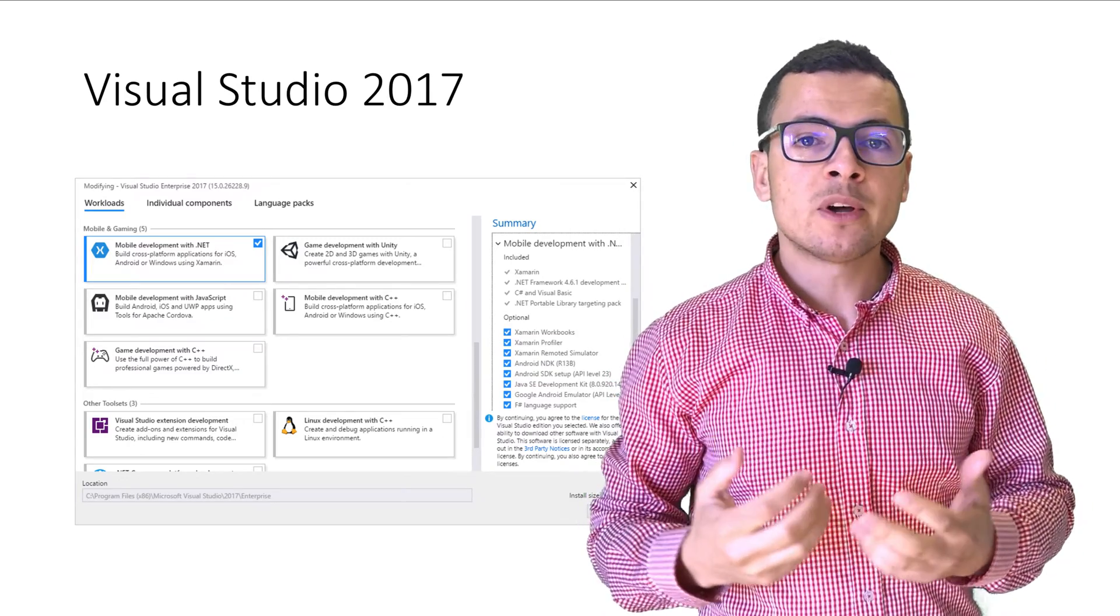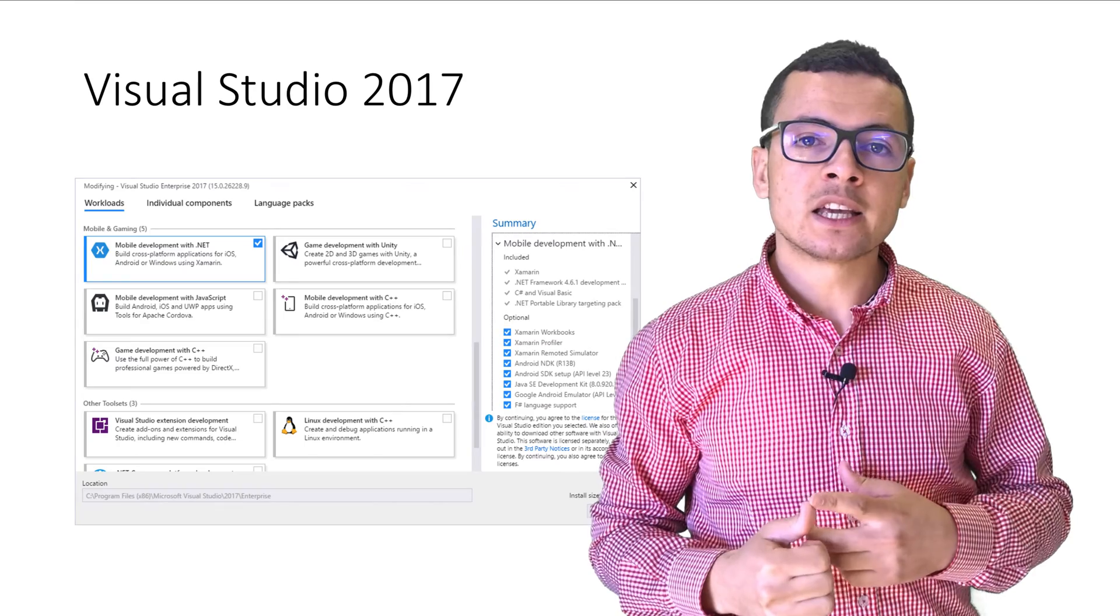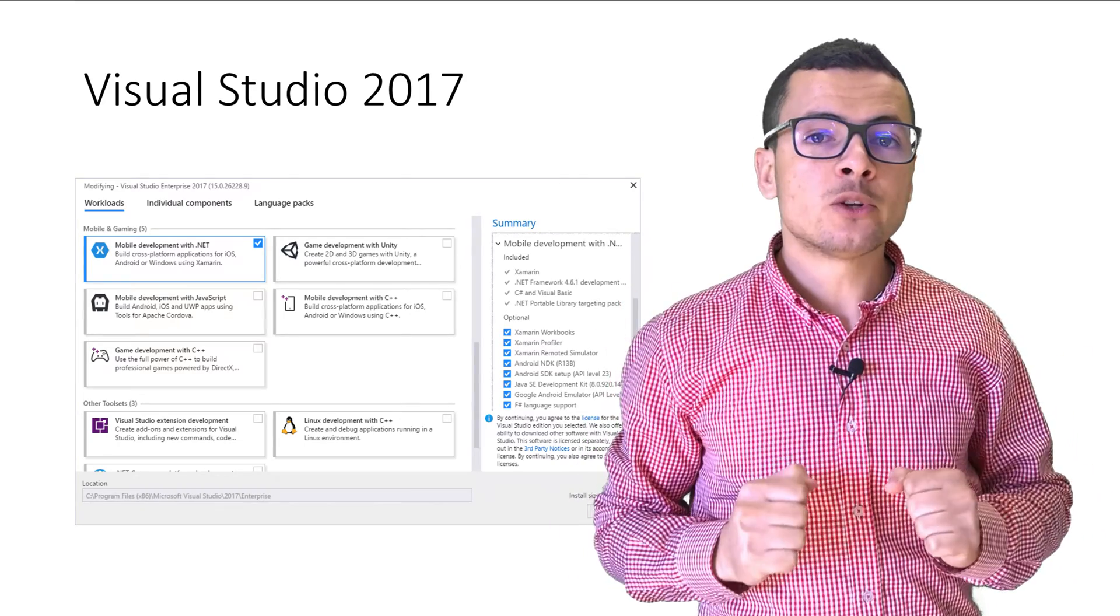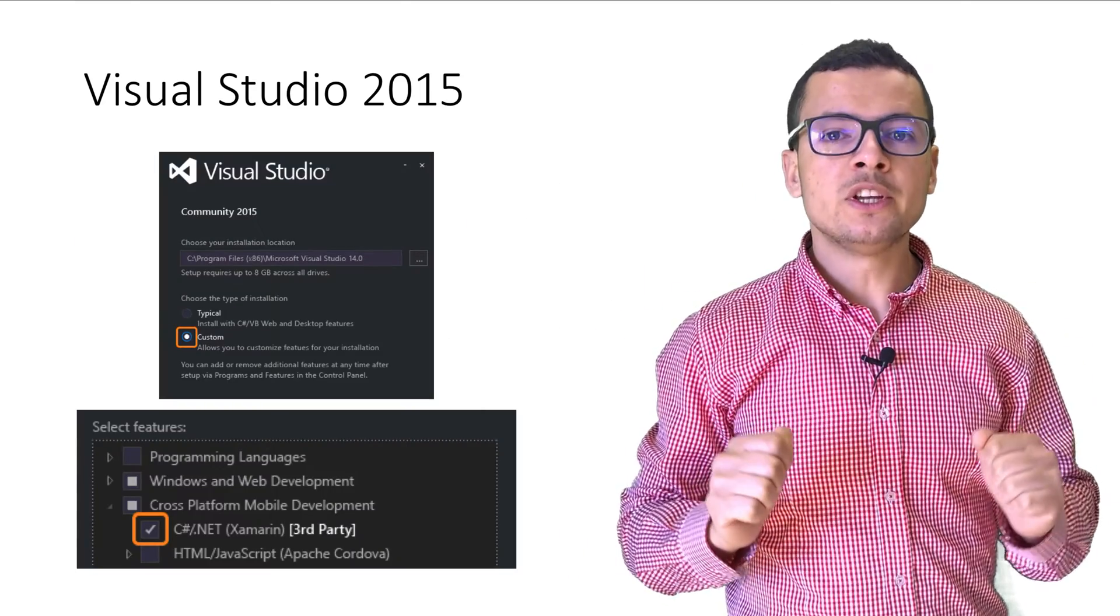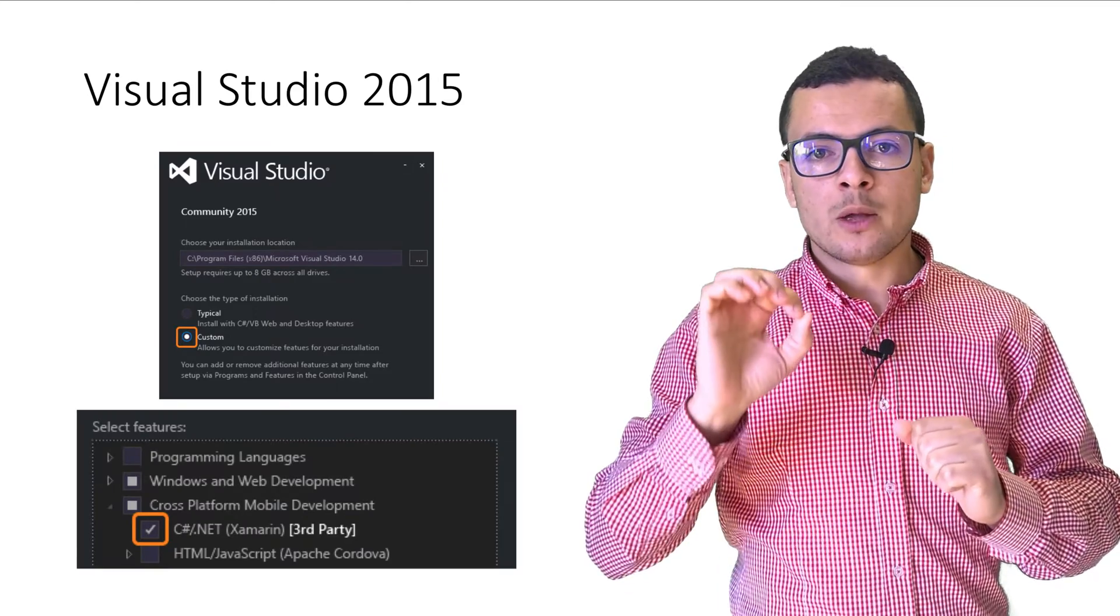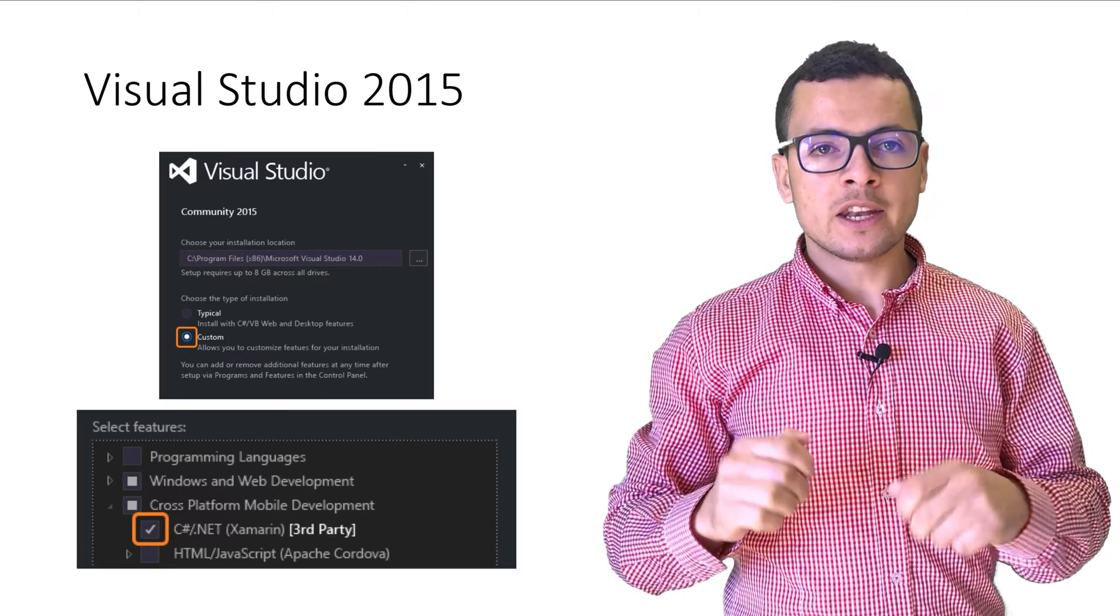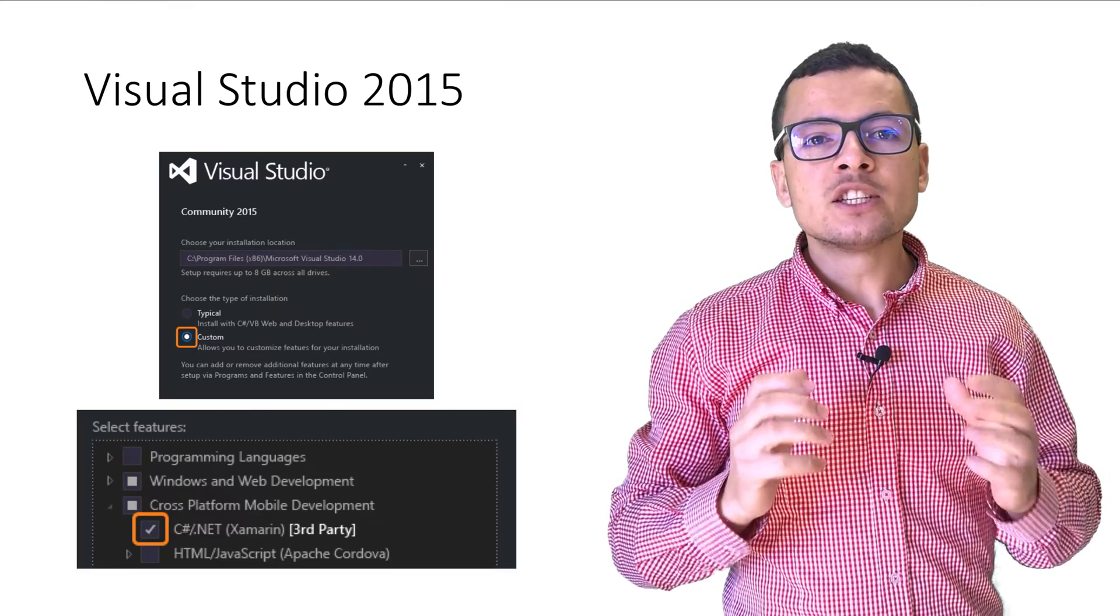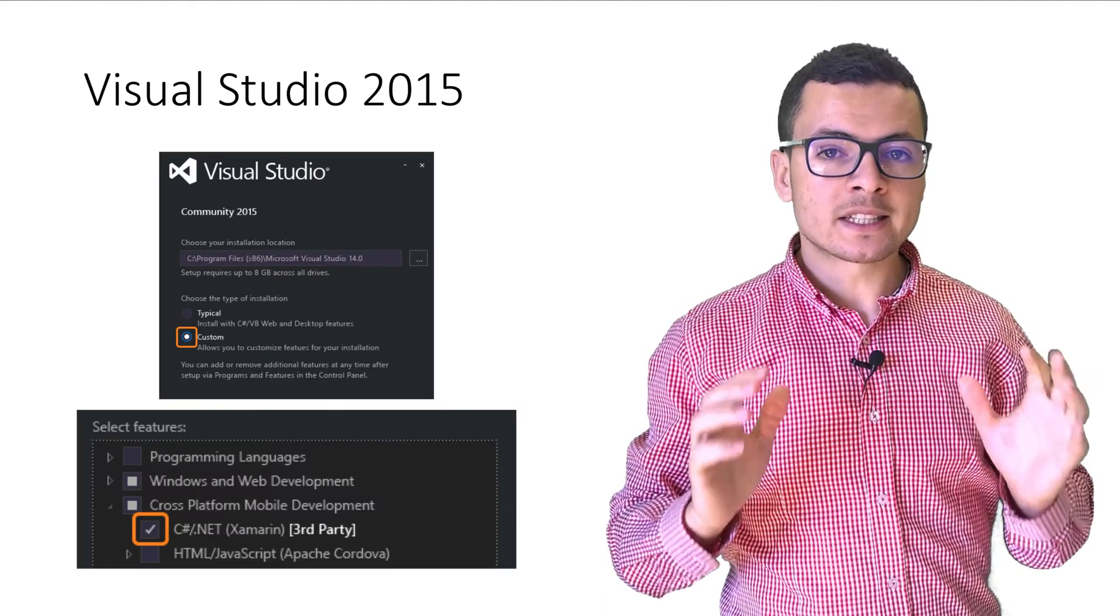For Visual Studio 2015, you need first to pick the custom install, then choose the template C-Sharp slash .NET Xamarin.